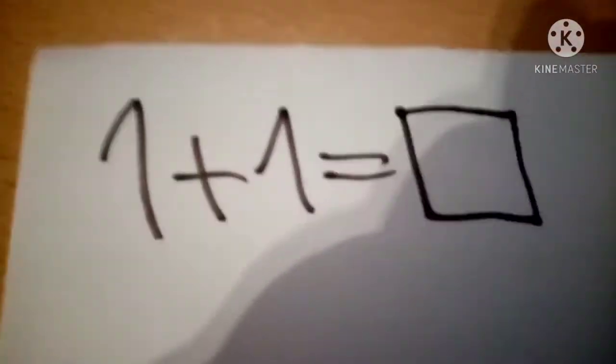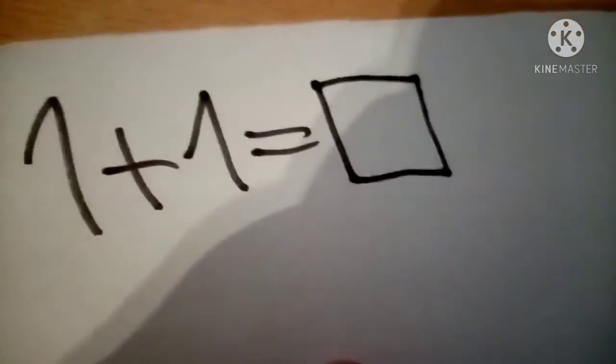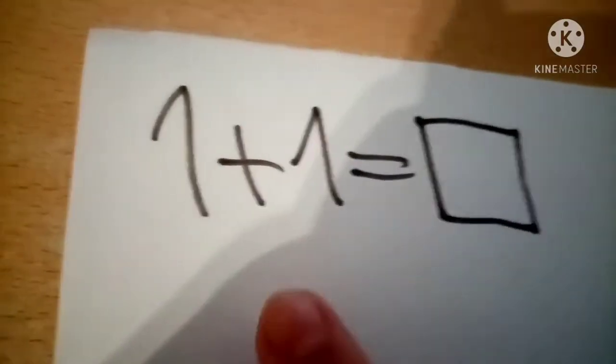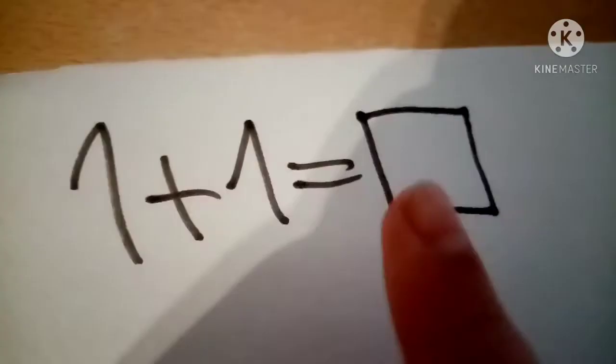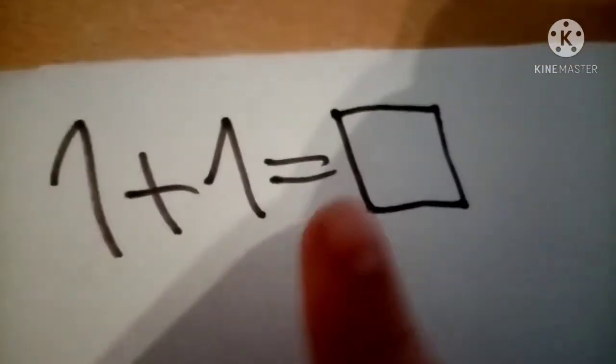So yeah, this is literally math. Pre-schooler math.